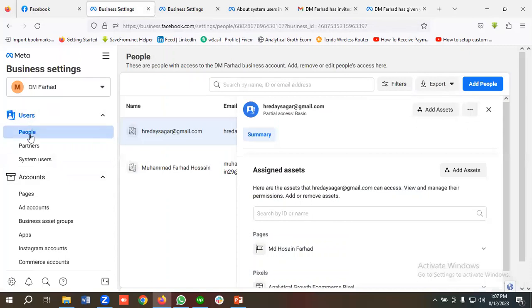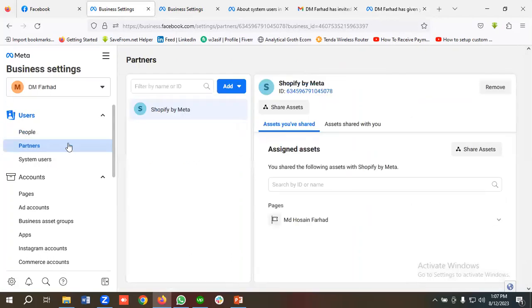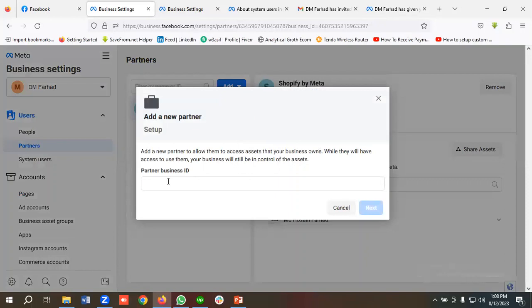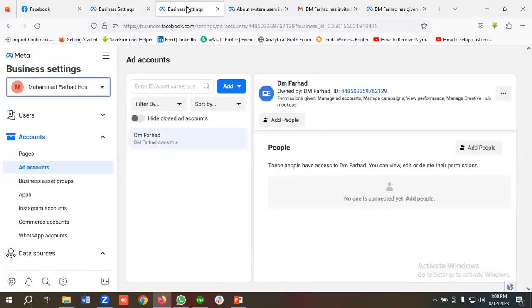Now let's go to the Partners section. For giving or taking partner access, click Add. If you want to give a partner access to your assets, choose the first option. If you want to ask a partner to share their assets with you, choose the second option. I'm going to choose the first option.